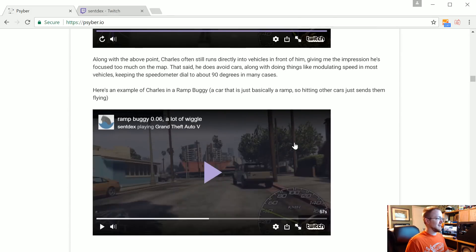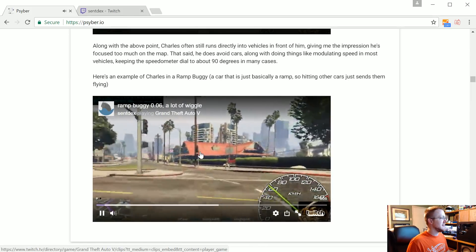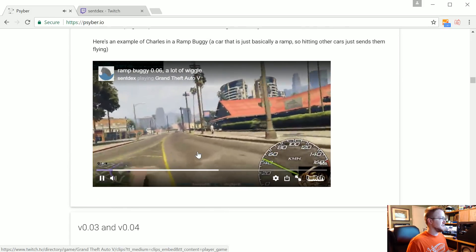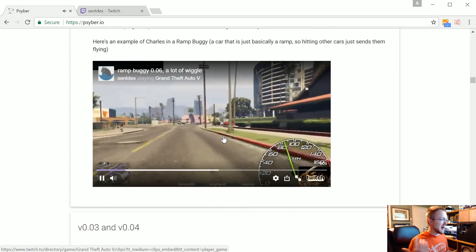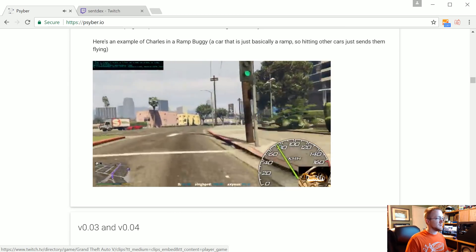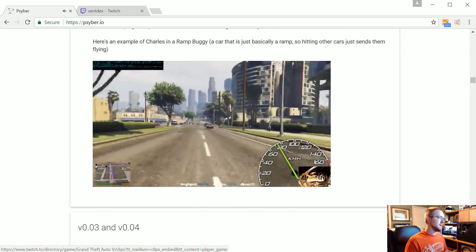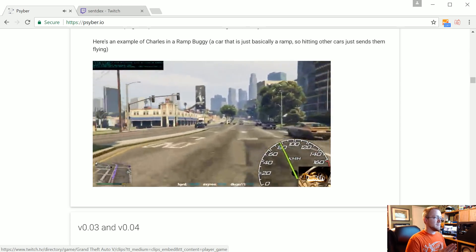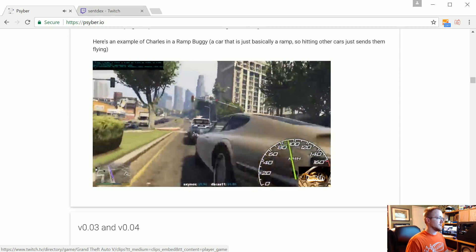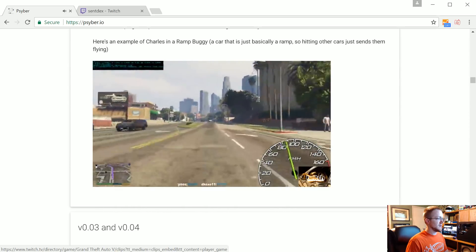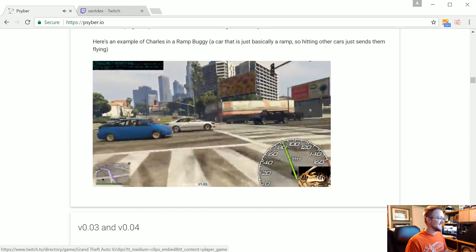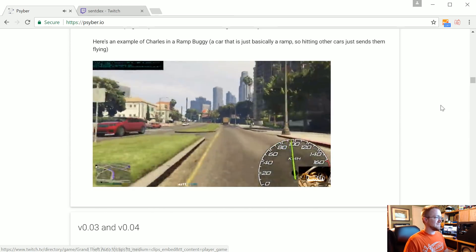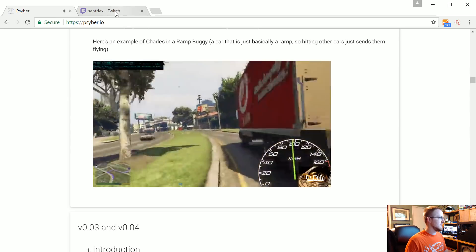Oh yeah and then we gave him a ramp buggy, this is just interesting. So one of the problems still is that he just rams right into other vehicles. Again I think it's just because he's got so much of a focus on that mini map, basically in that purple line. So he still runs into vehicles. In this case it's not a big deal because he's driving the ramp buggy so he just kind of goes right through them.